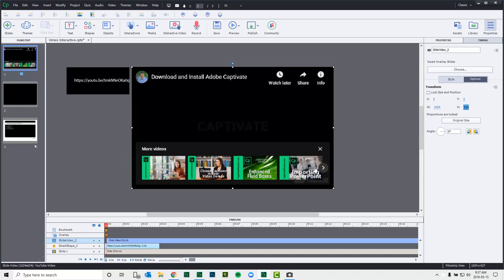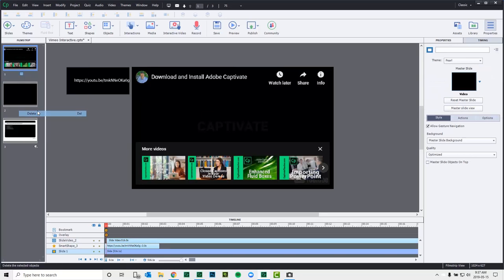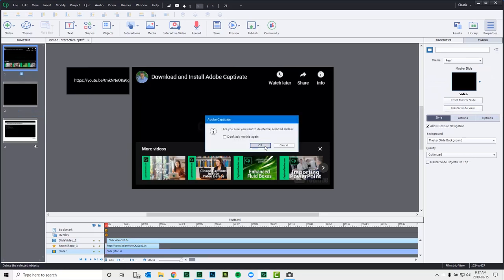And you know, this could be a distraction to your viewers, to your learners. So let's delete this slide here and take a look at the new option that's available.